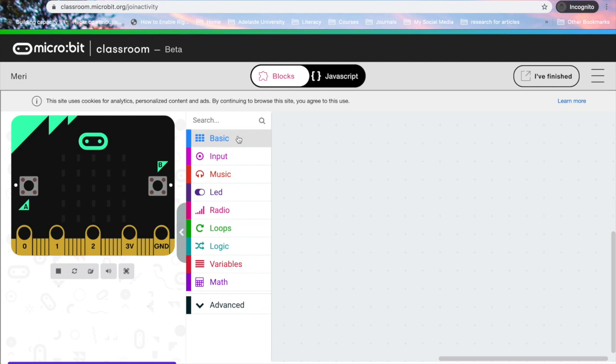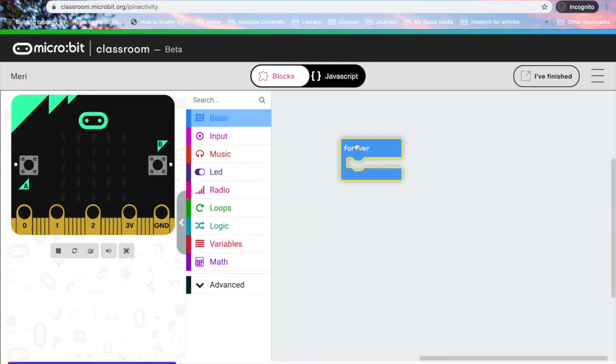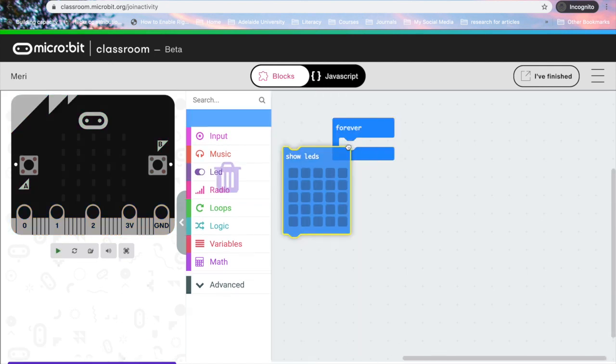So as a student I can see my teachers work on the board. I'm going to build what the teachers just asked me to do. Which is a flashing heart.